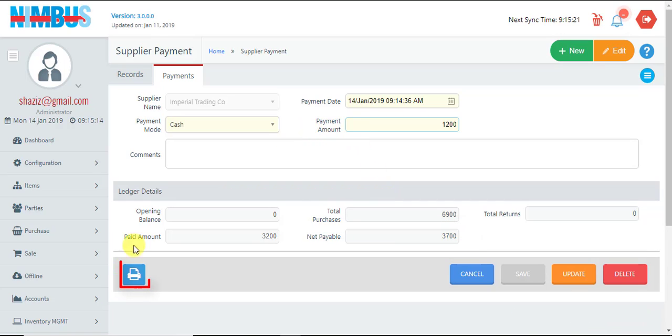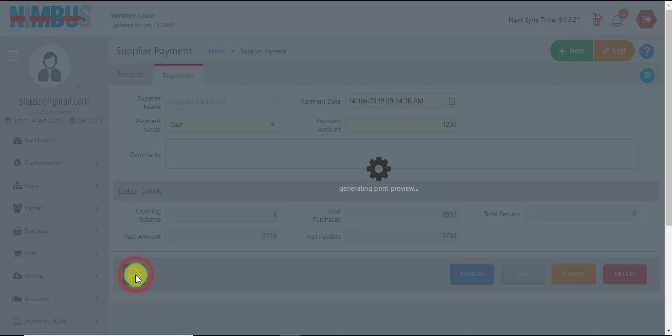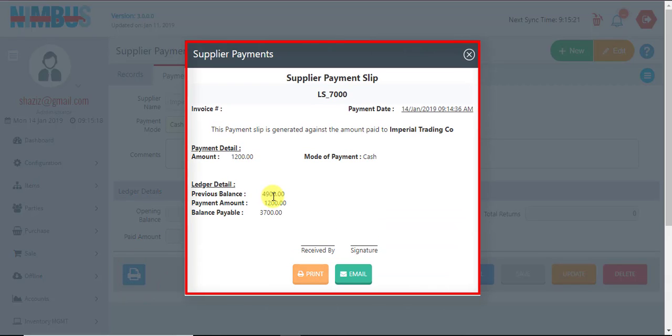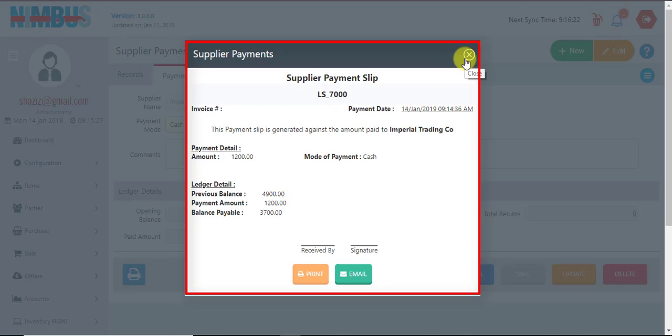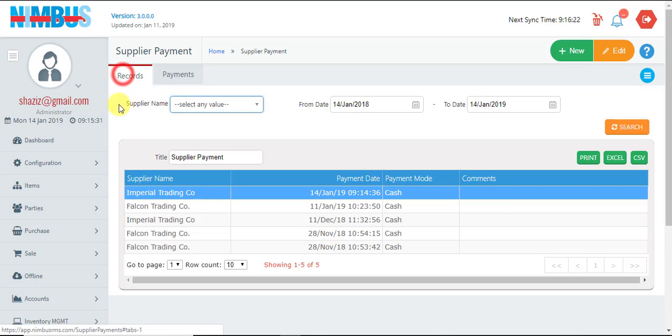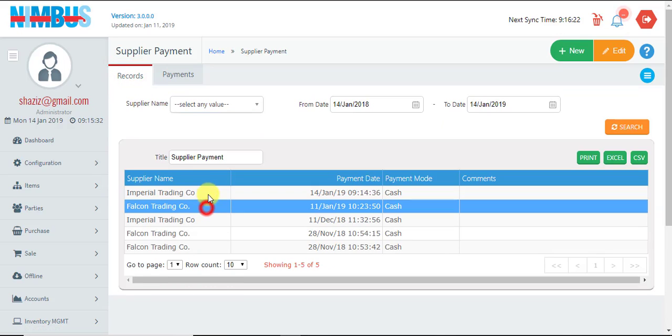We can see the receipt which can be printed and handed over to the supplier, get it signed by the supplier if required. Now, any existing transactions can be modified. We select the transaction and double-click it or press the edit button.